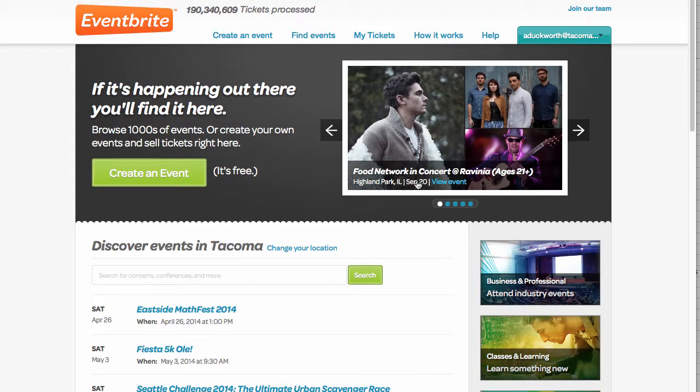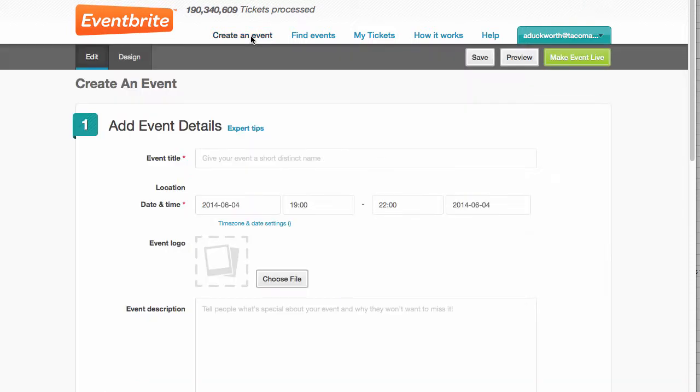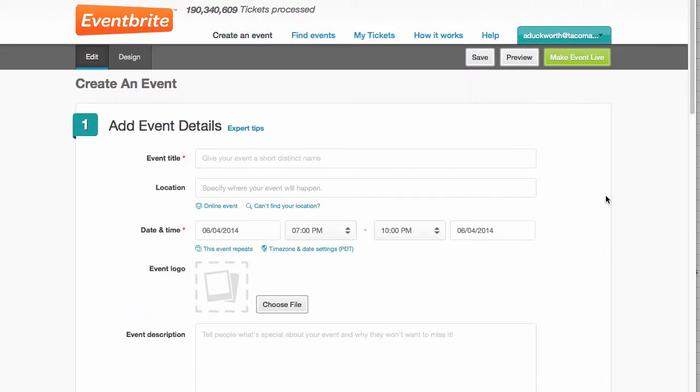So anyway, I went ahead and logged in to my Eventbrite account. You'll need to create one if you don't have one. And then we just create an event. It looks like event info. So I'm just going to do a test one.